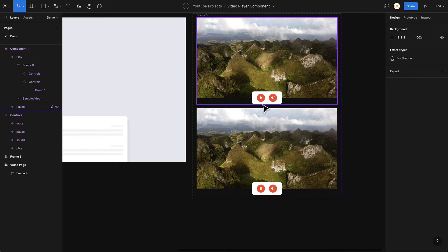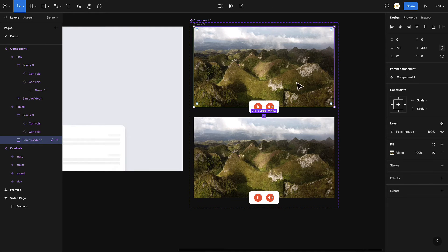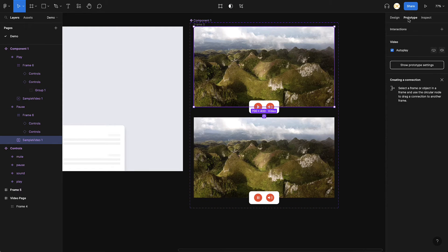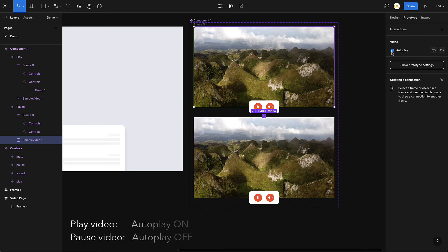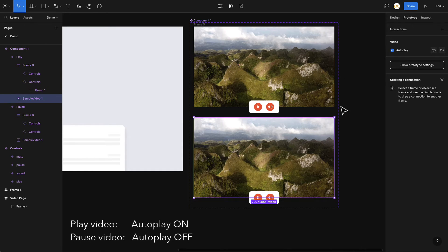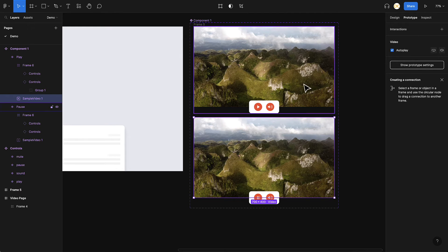Now let's add interactions. In the first variant you want the video to not play — go to Prototype, and here you have video properties. Remove the autoplay option so the video starts in a paused state. In the second variant you want the video to play, so autoplay should be enabled. The states on both videos are now correct.